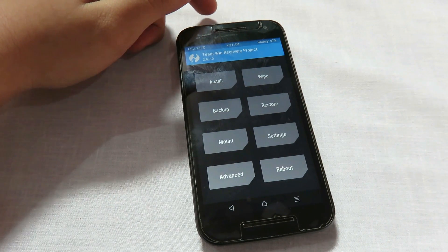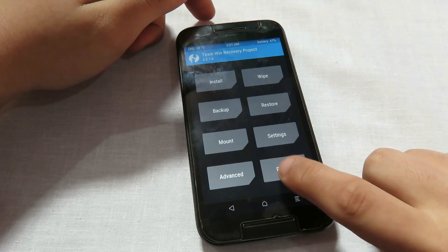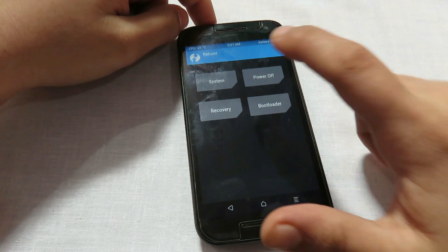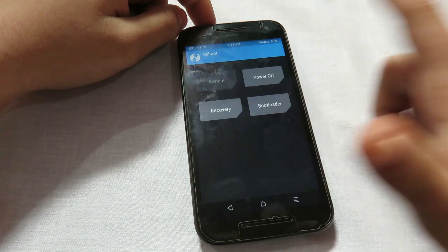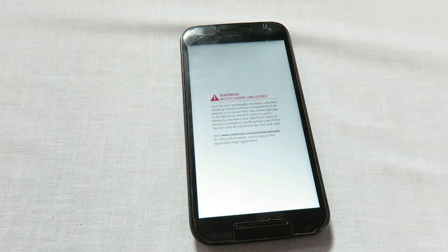Now that we have installed the ROM, finally click on the reboot button and click on system. We are now ready to boot into CM13.